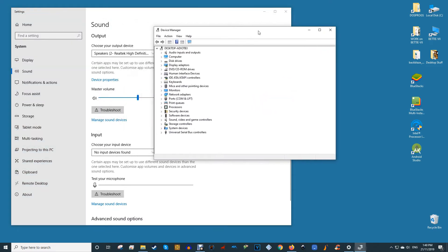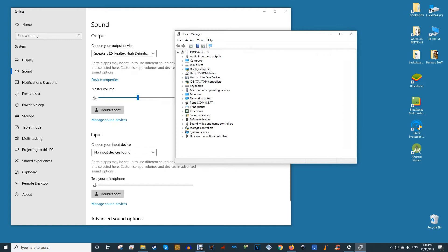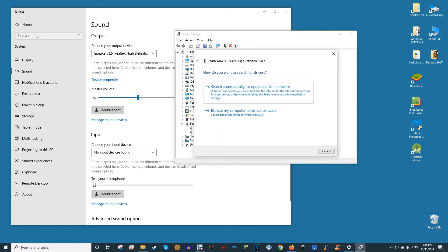To fix this, go to device manager, sound, video, and game controllers, and then select your audio driver. In this case, it's Realtek high-definition audio. Start by right-clicking the driver, selecting update driver, and then search automatically for updated driver software.